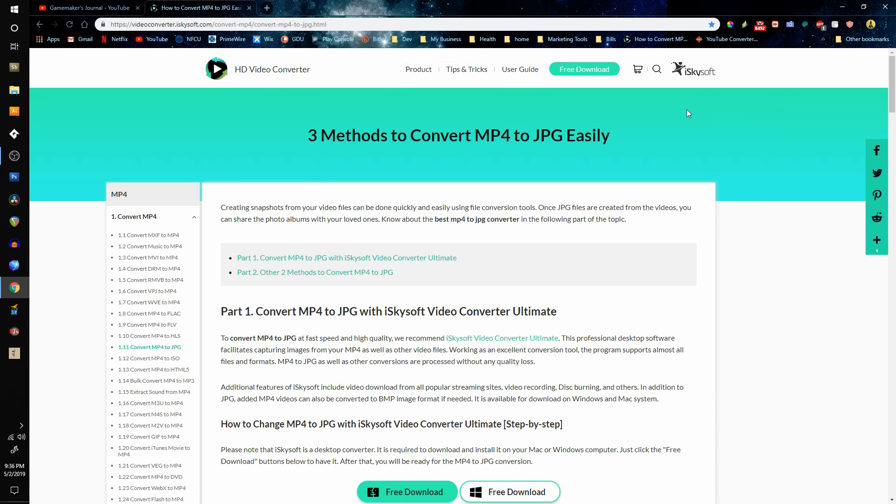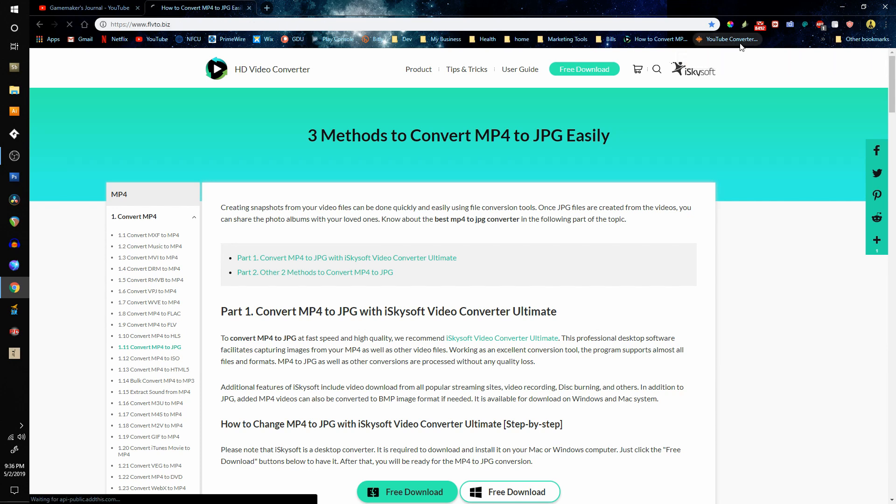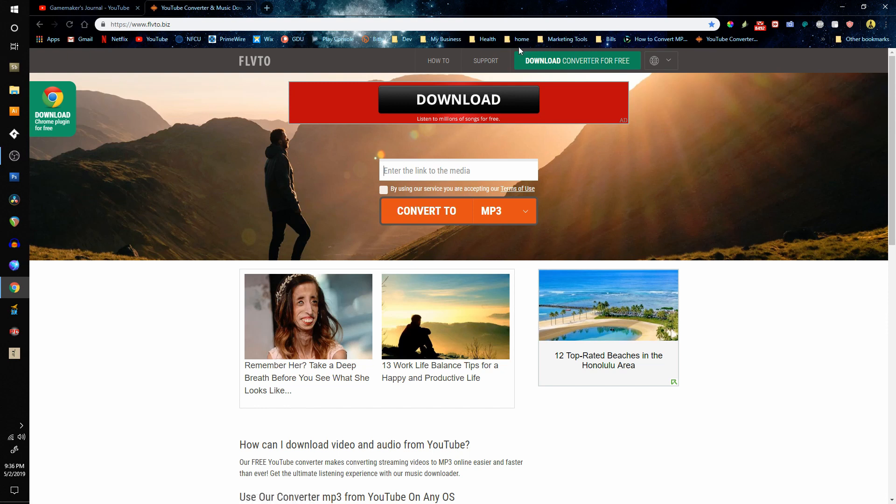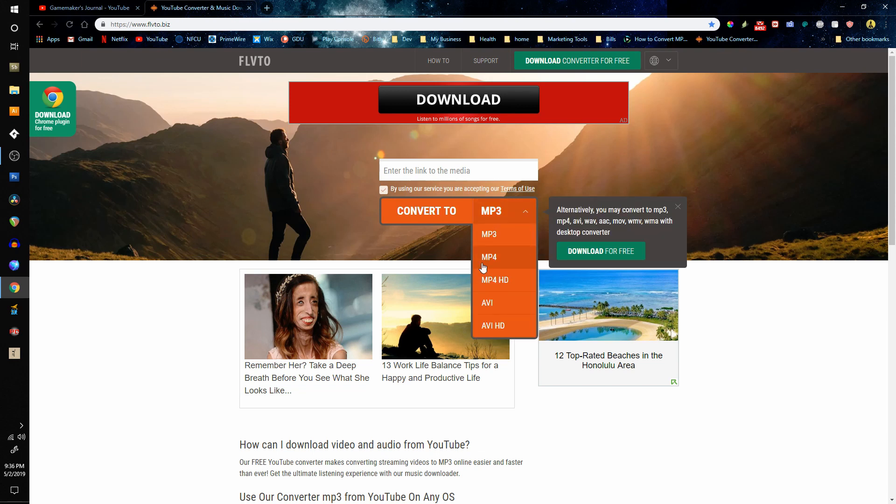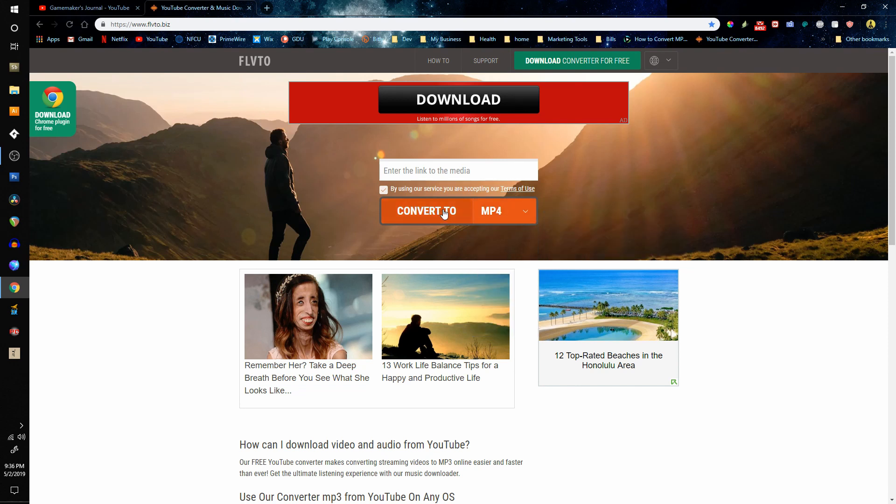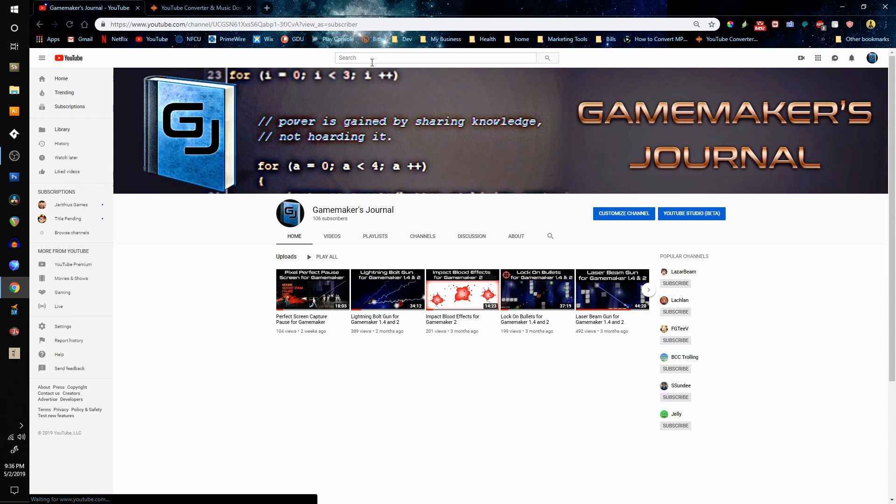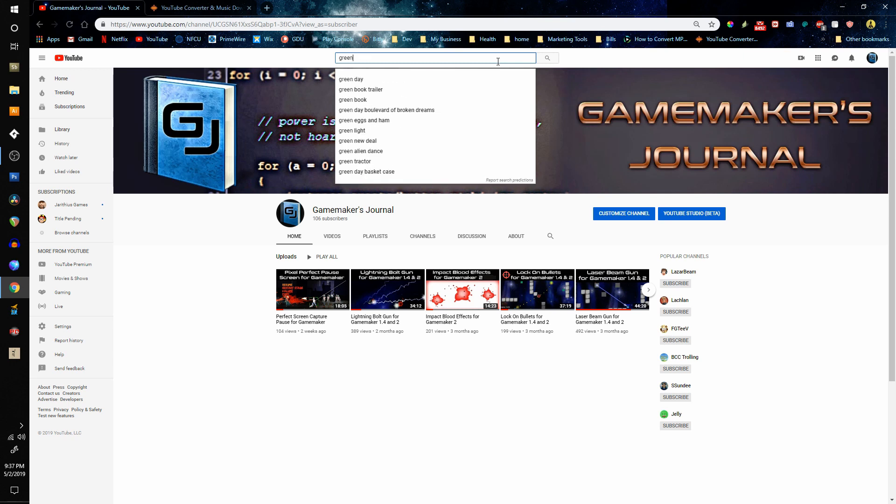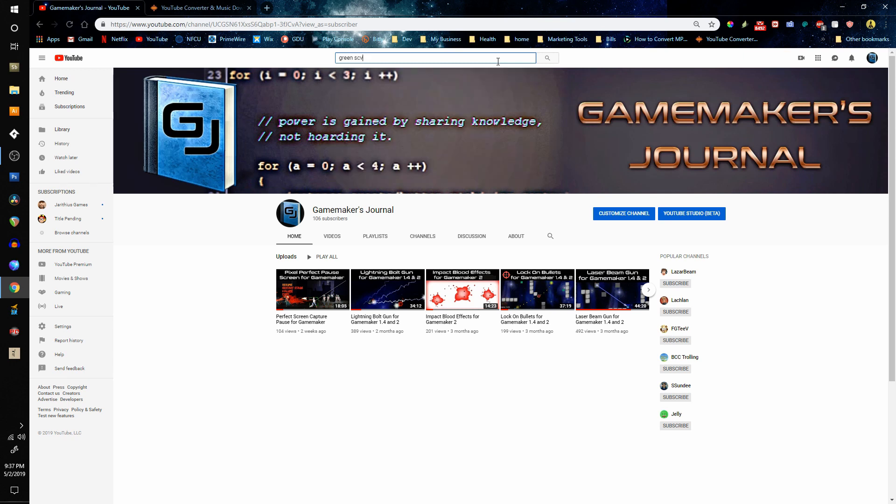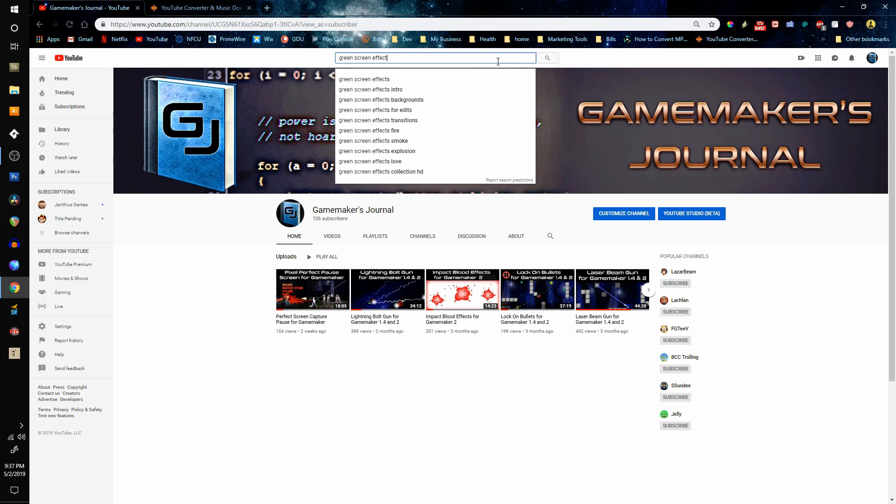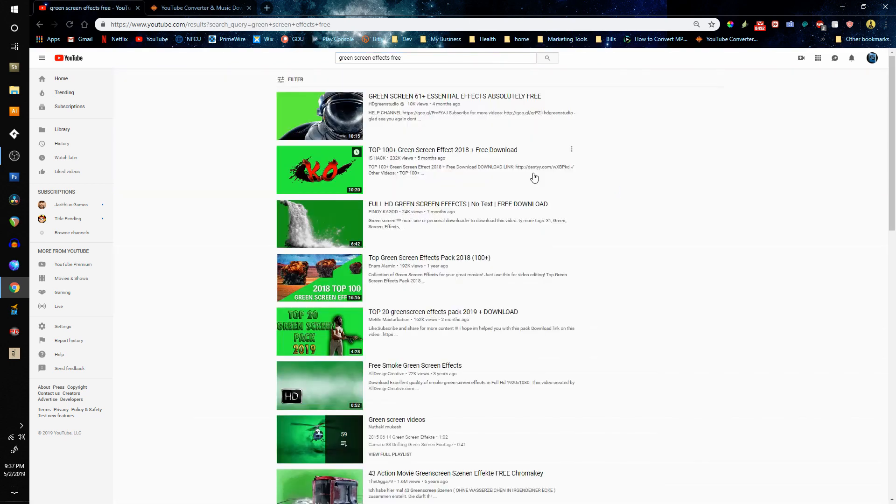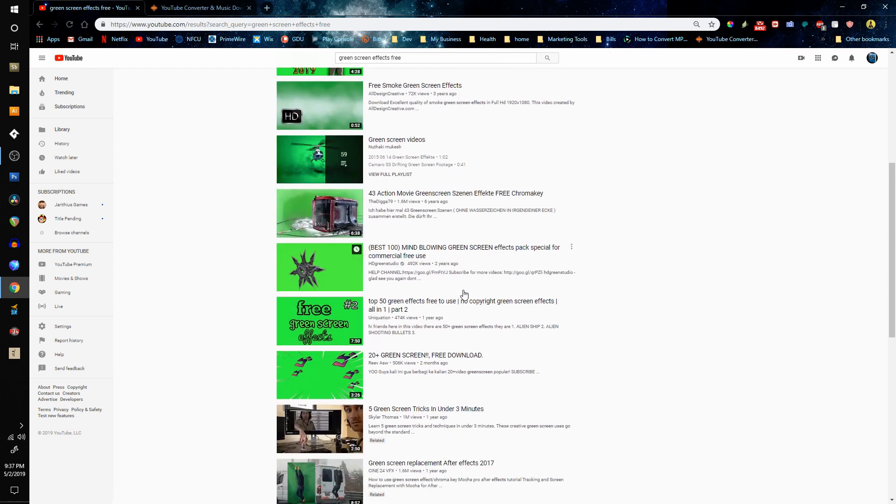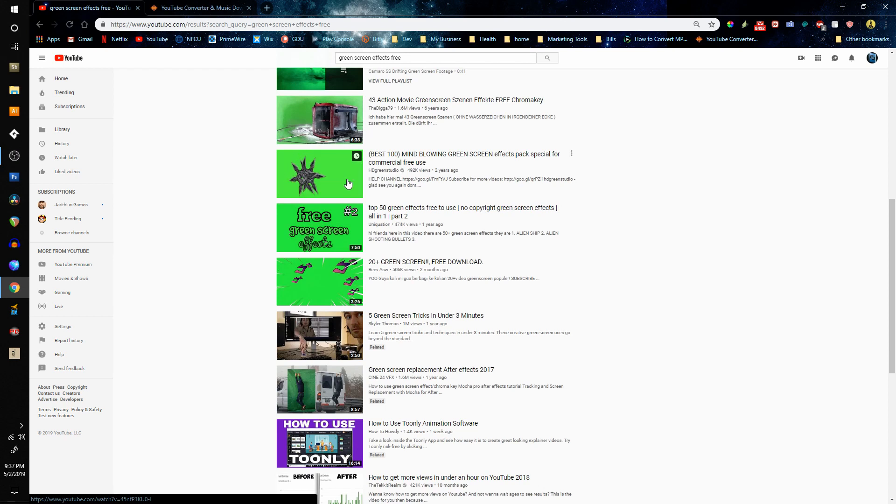The other program we need is going to be in your browser and it's flvto.biz. You can just ignore the ads, but you're going to want to check that box and then we're going to paste the link in here and then we're going to convert. We're going to get the videos from YouTube. So if I go to YouTube and I just typed in green screen, you want to make sure the effects you download are free so you're not infringing on any copyrights. So once you find one like this one that says free for commercial use.